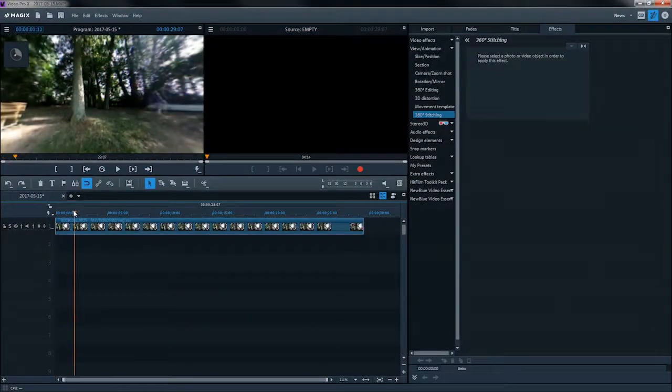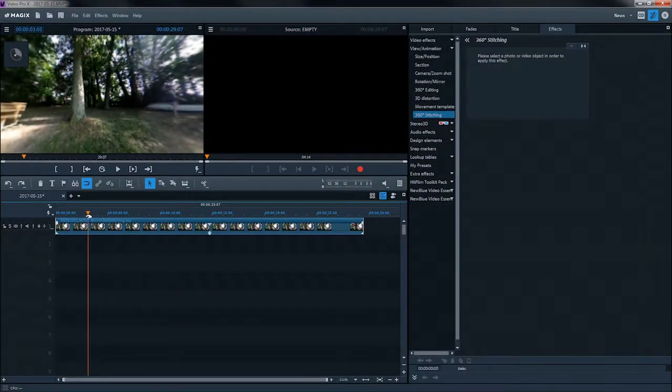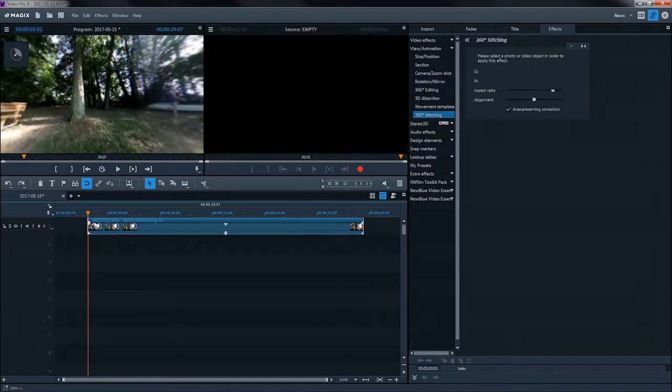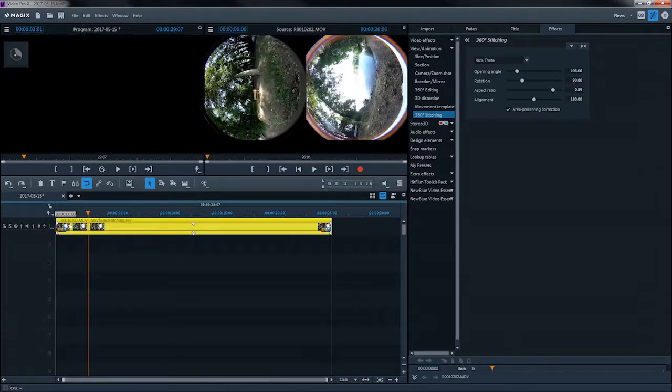You can edit a 360-degree video just like any other in the timeline. You can also apply video effects as usual.